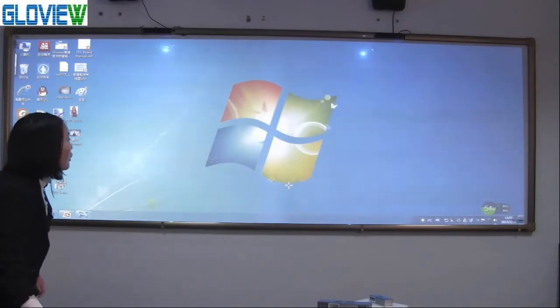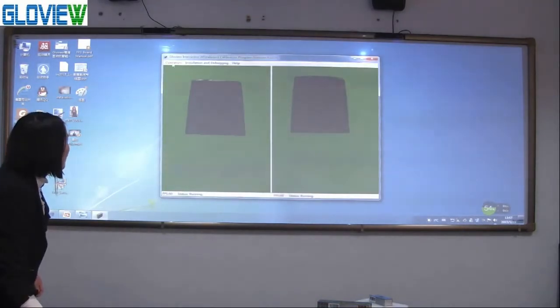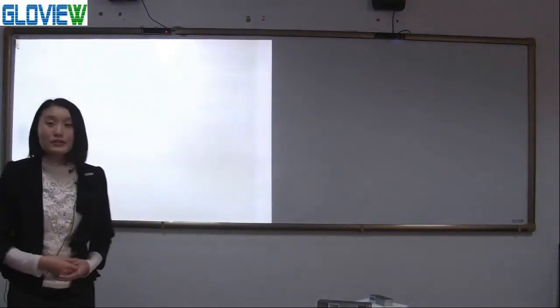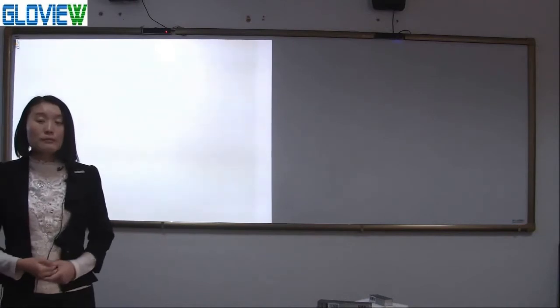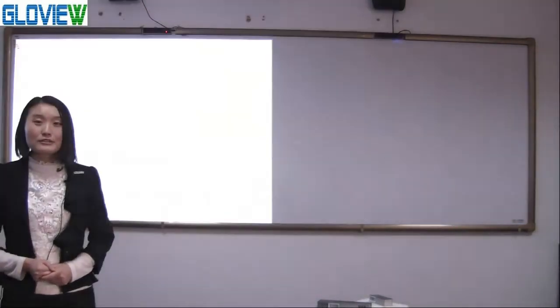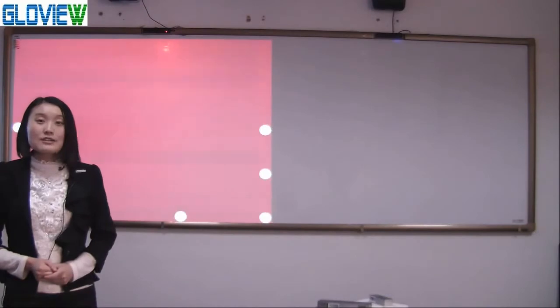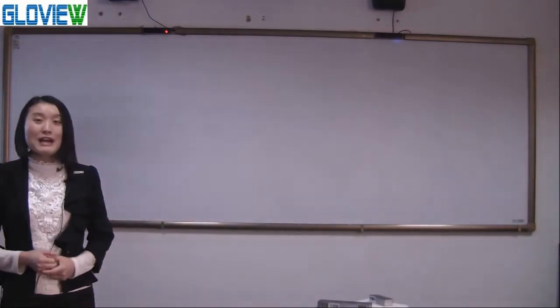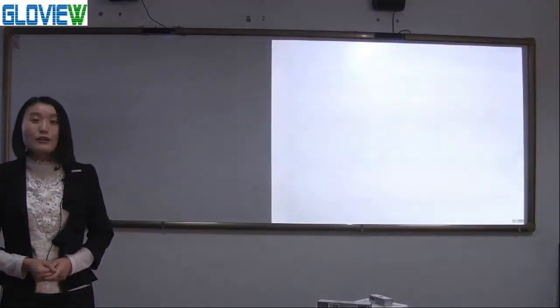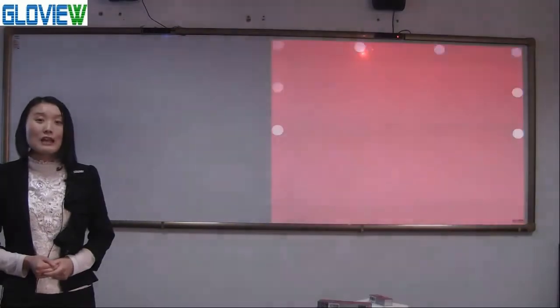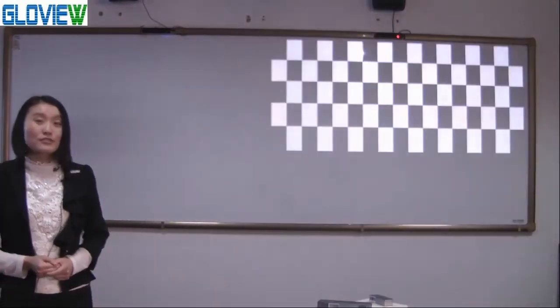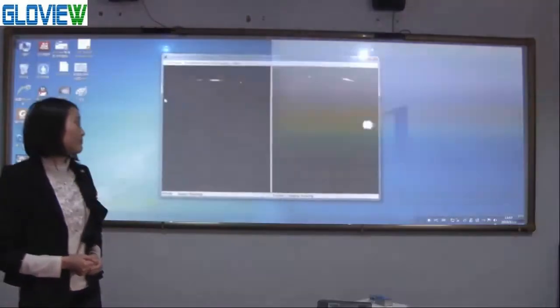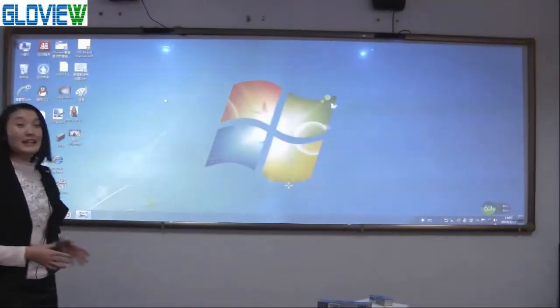Secondly, we calibrate the software. Open IWB and press operation, choose automatic calibration. Our software supports automatic calibration. For single screen, the calibration only takes 5 seconds to finish. For double screens, the calibration only takes 10 seconds to finish. You can see it is faster.